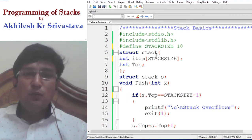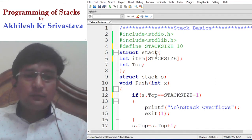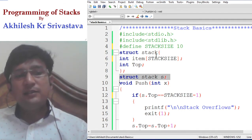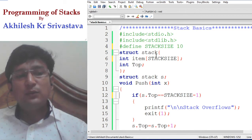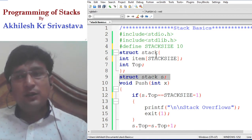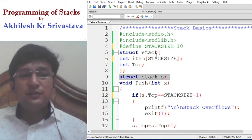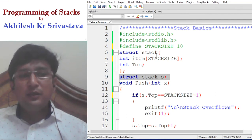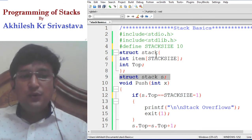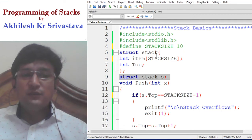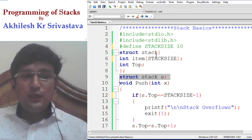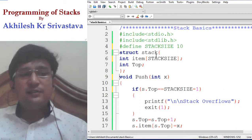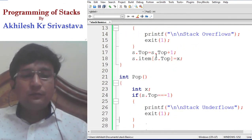We need to understand one more thing: this stack has been declared as a global. If the stack is declared globally, the push and pop functions will work only with a single stack. If you want your program to contain more than one stack — say S1 and S2 — you would have to write two different sets of push and pop functions with different names. To avoid that, do not declare the structure globally; bring it into main.